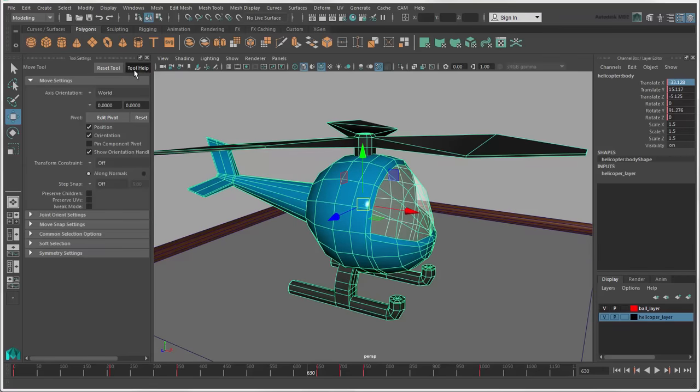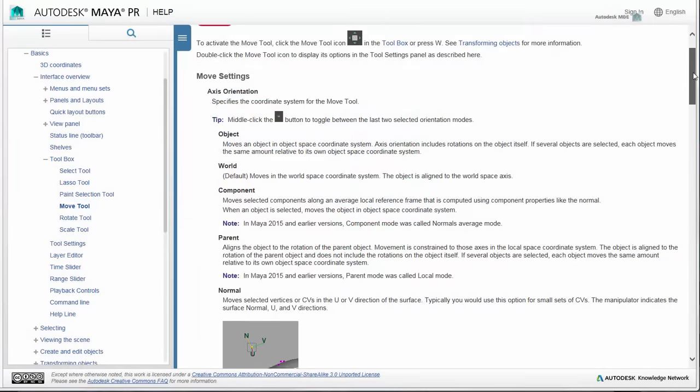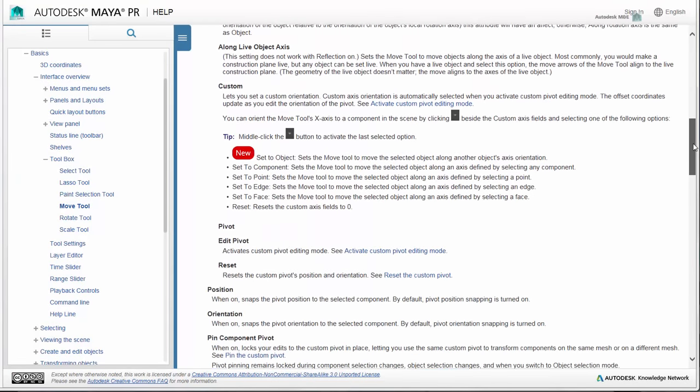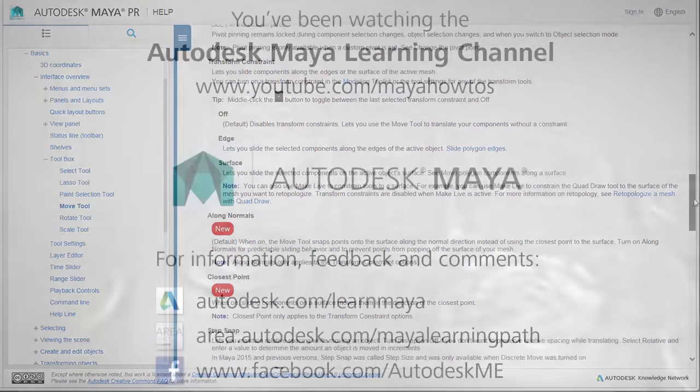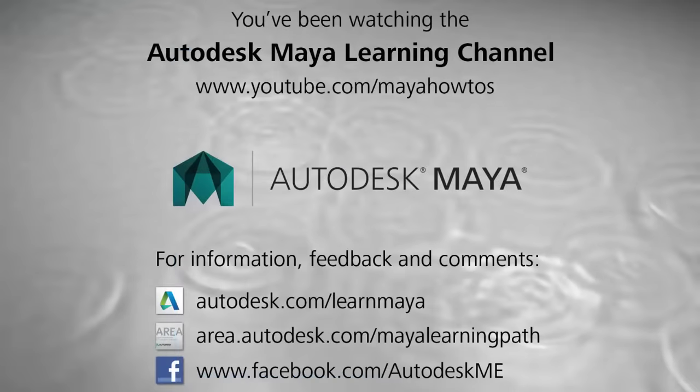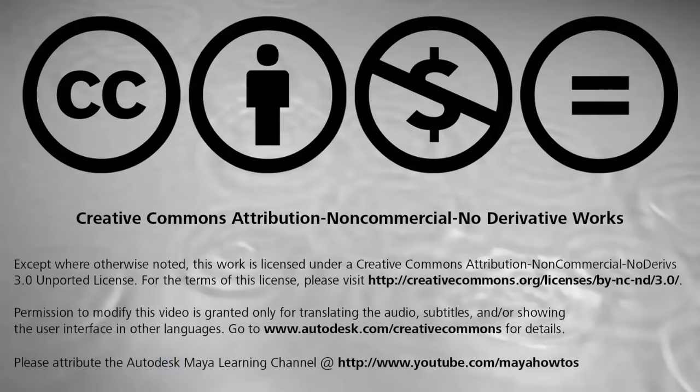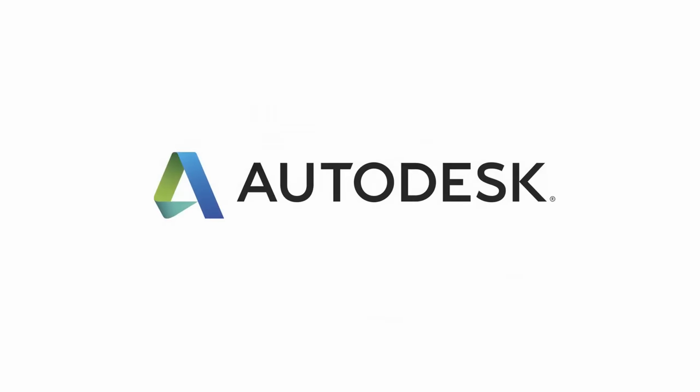Check the Maya Help for information on these and other options in the Move Tool settings. See you.